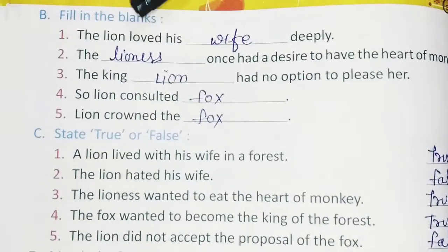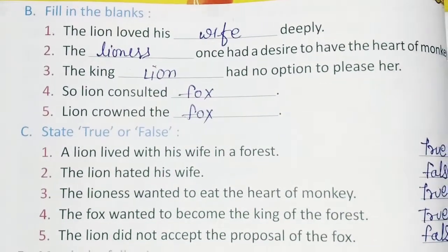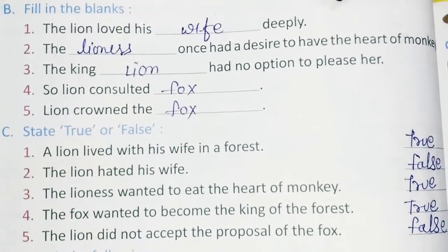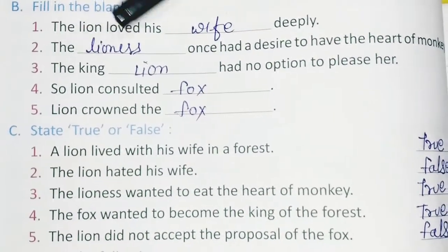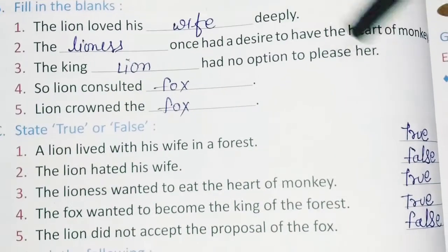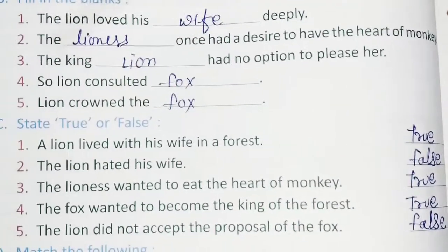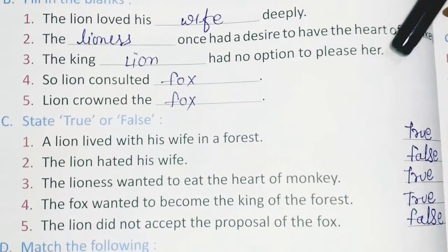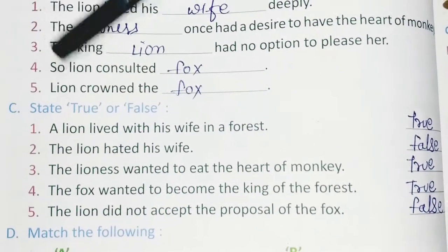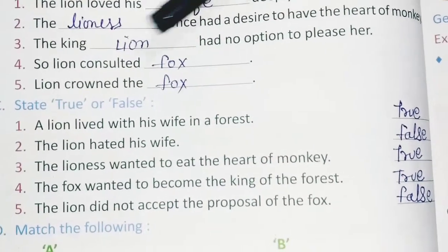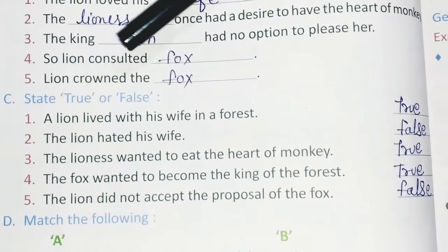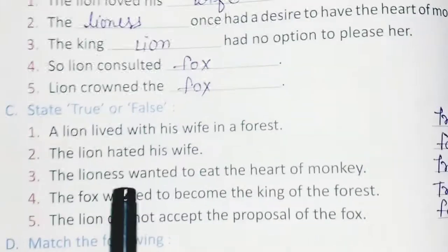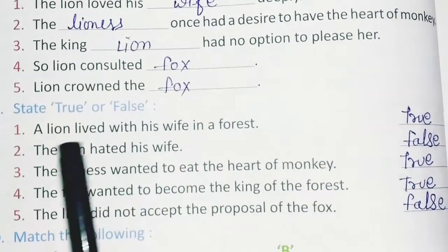Exercise B: Fill in the blanks. 1. The lion loved his wife deeply. 2. The lioness once had a desire to have the heart of the monkey. 3. The king lion had no option to please her. 4. So the lion consulted the fox. 5. The lion crowned the fox.